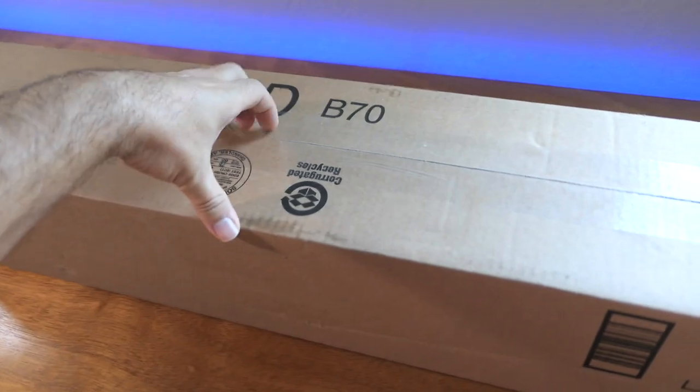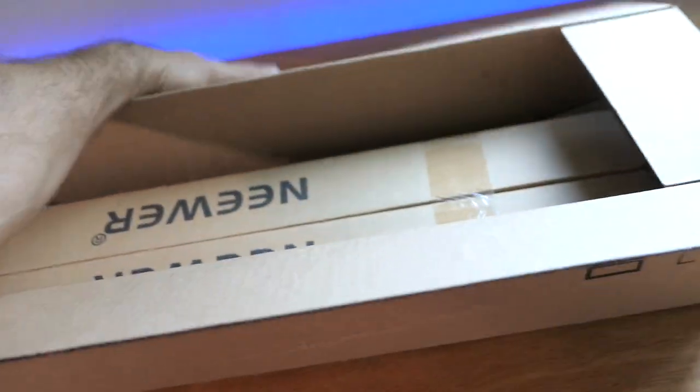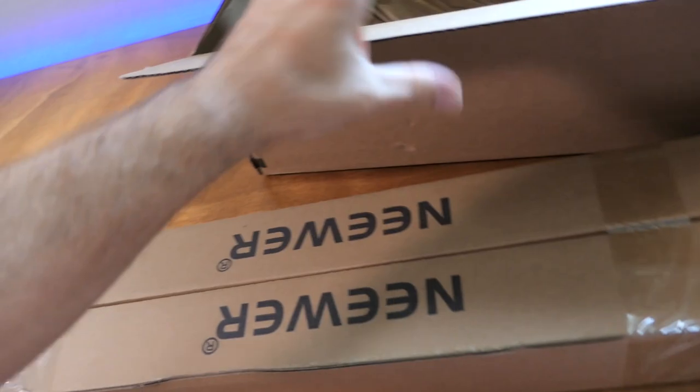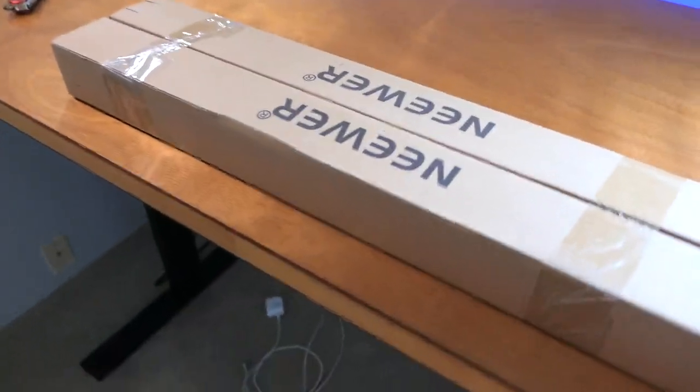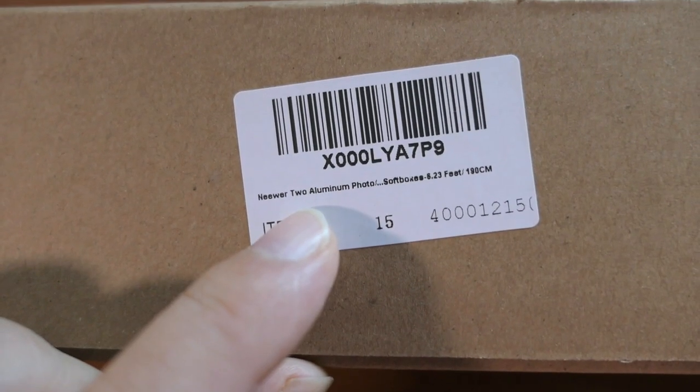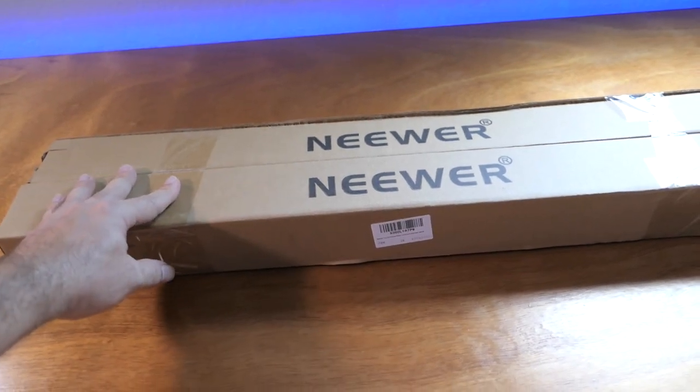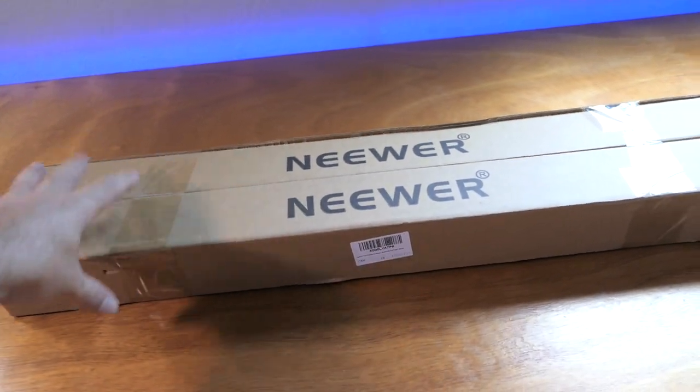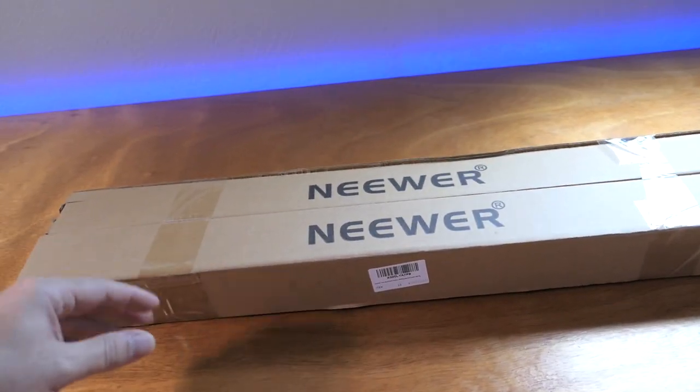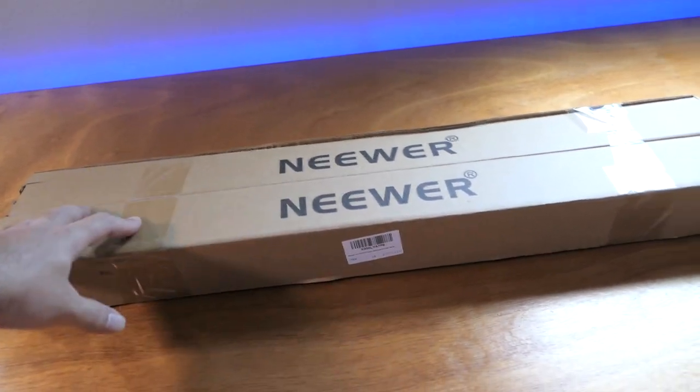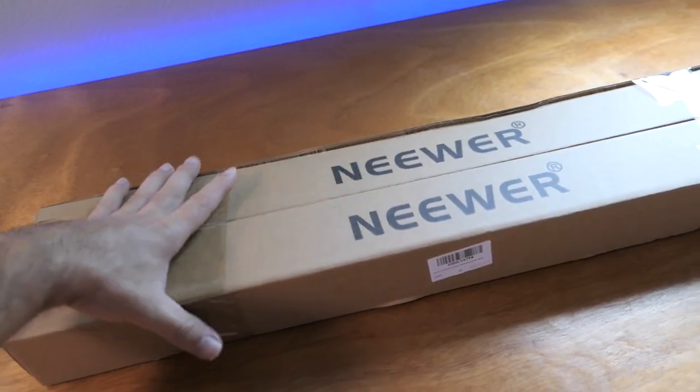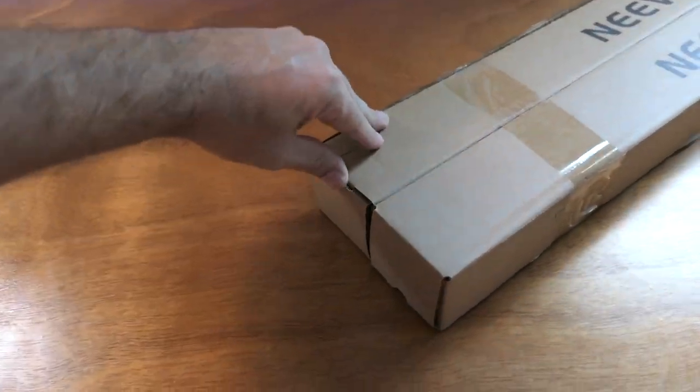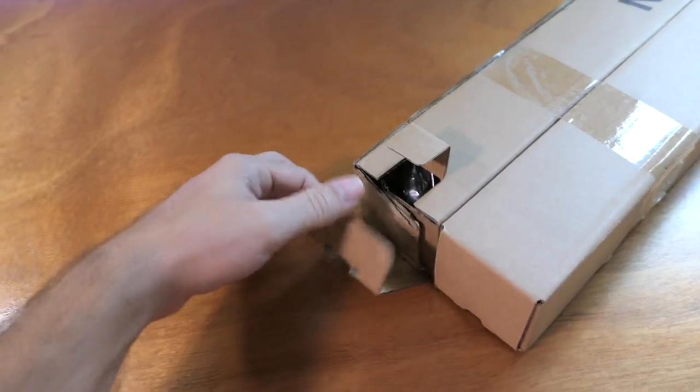I think I only paid like 15 bucks for this. Seems like a good deal. It comes with two stands here. These are made by Newer and they are aluminum. Stands are pretty useful to put things on them like lights, props, even like a background or something. I don't have any stands really, so I needed to pick them up.